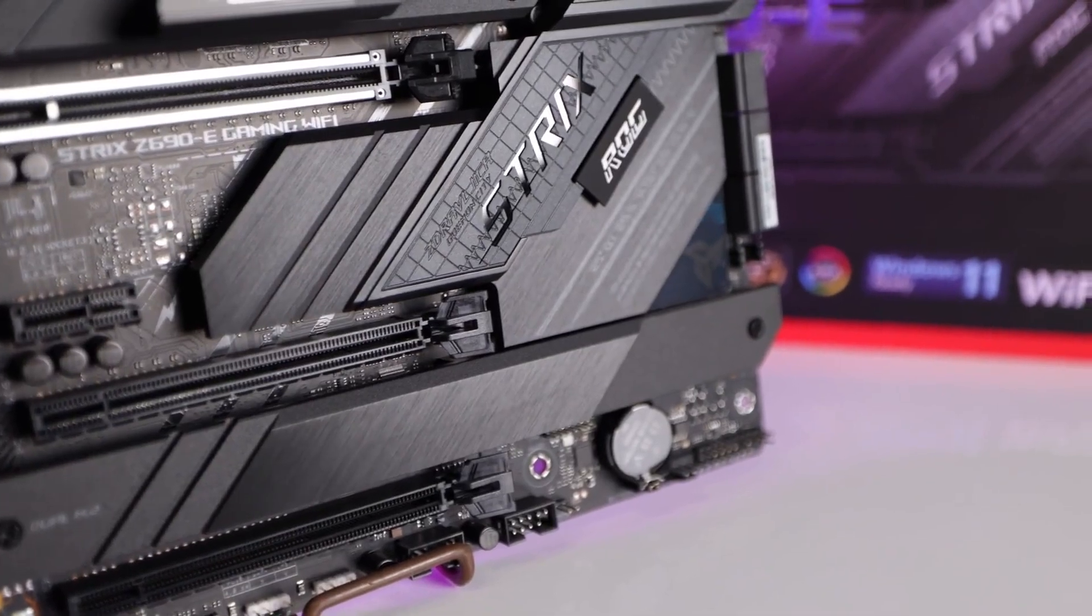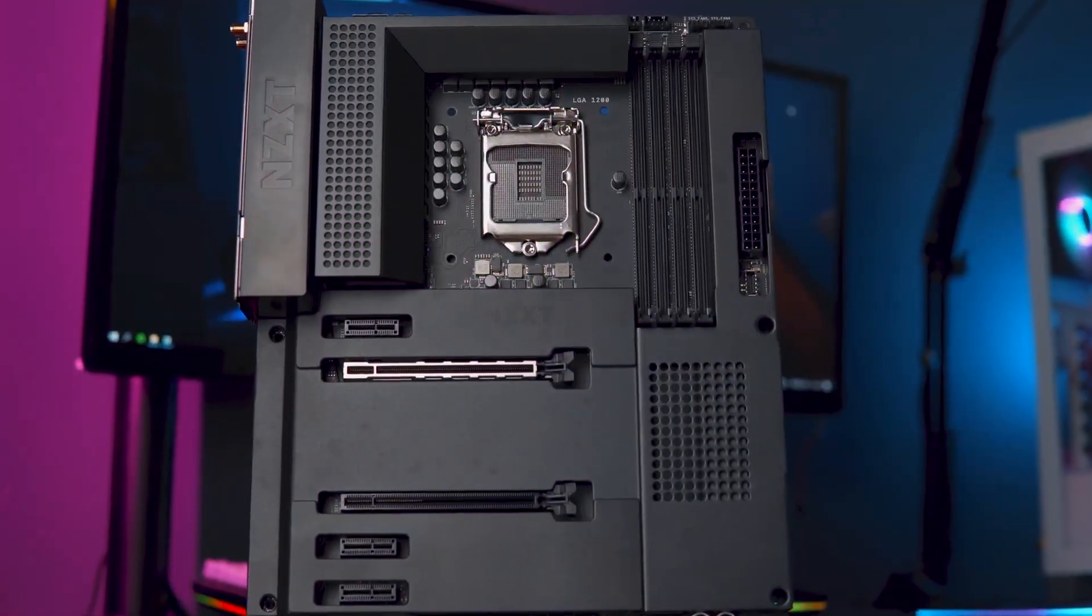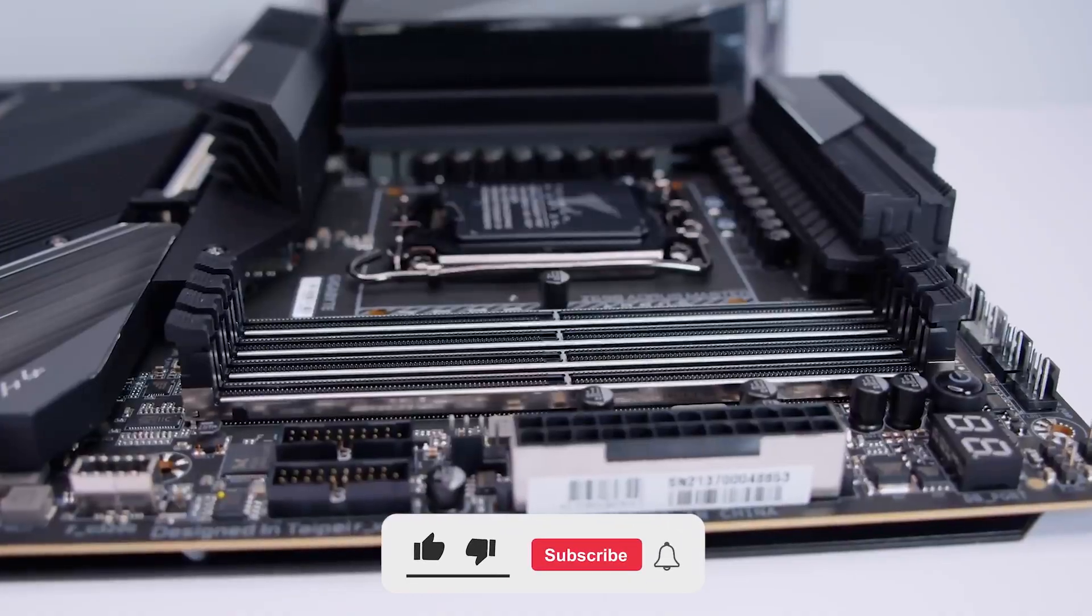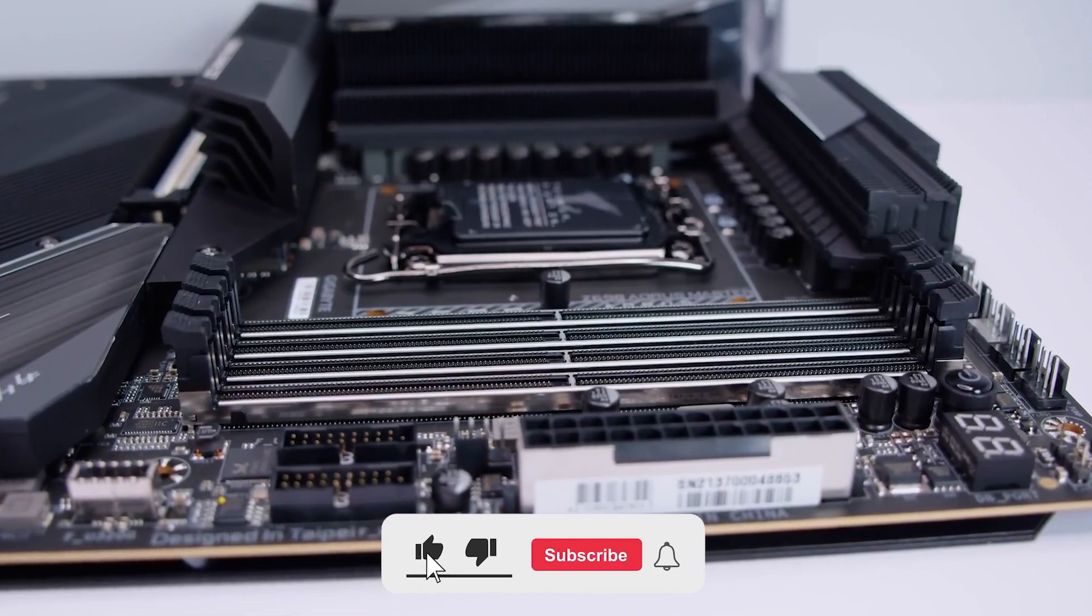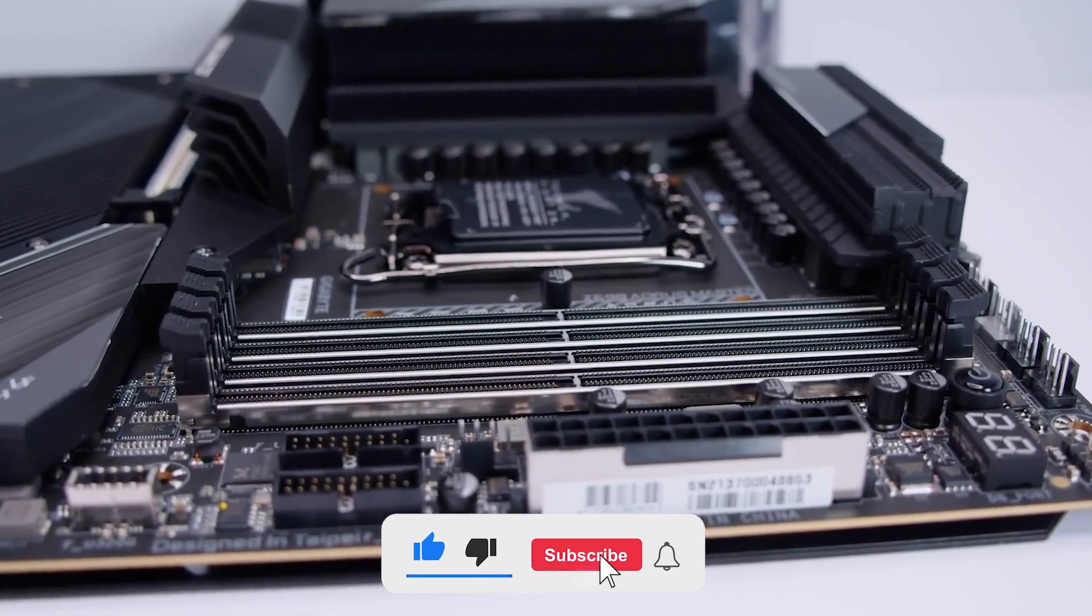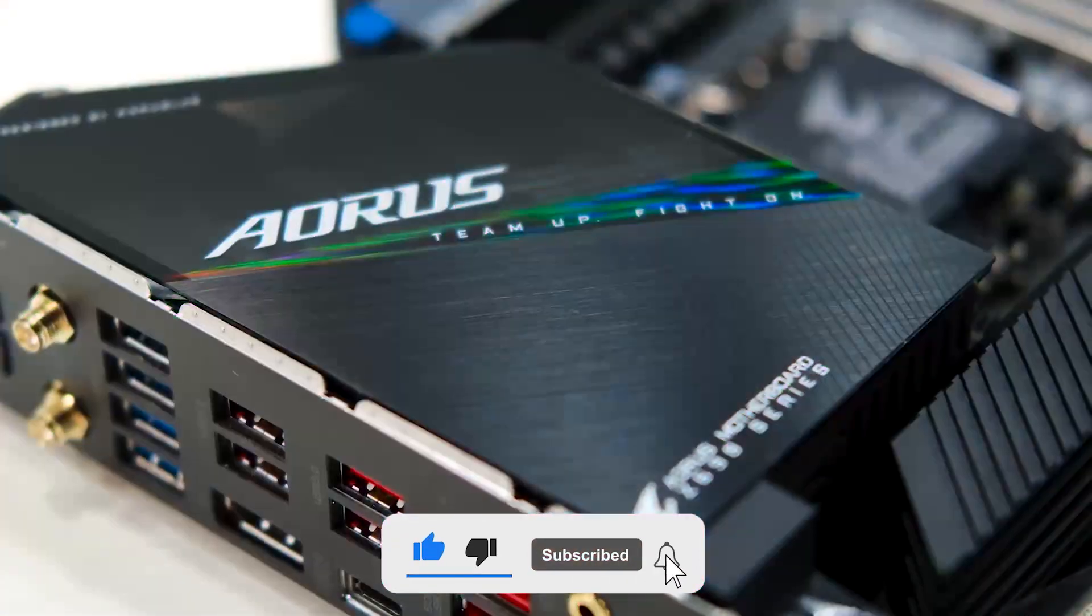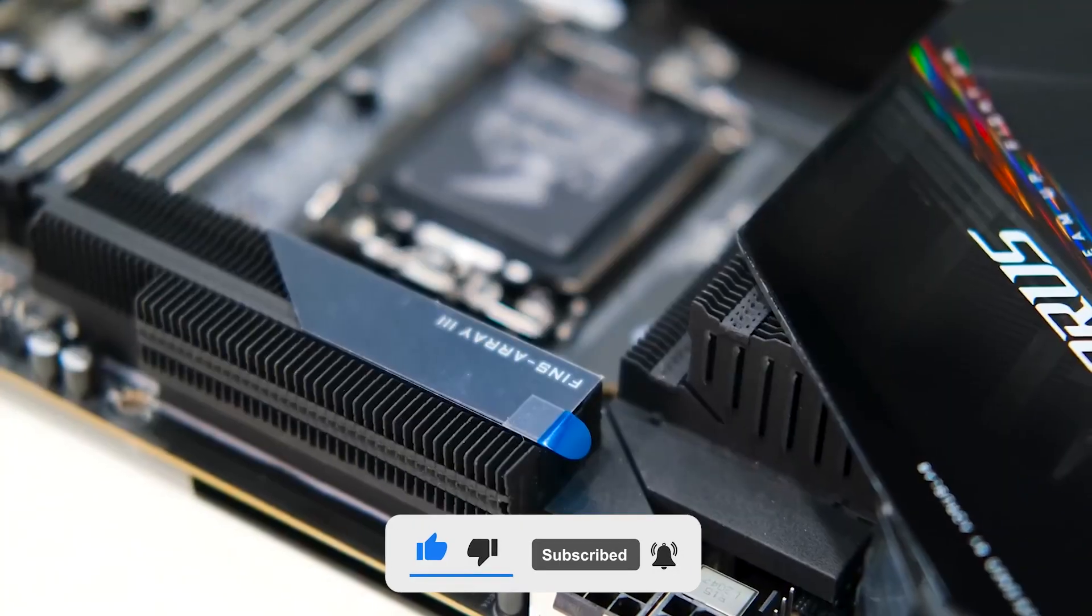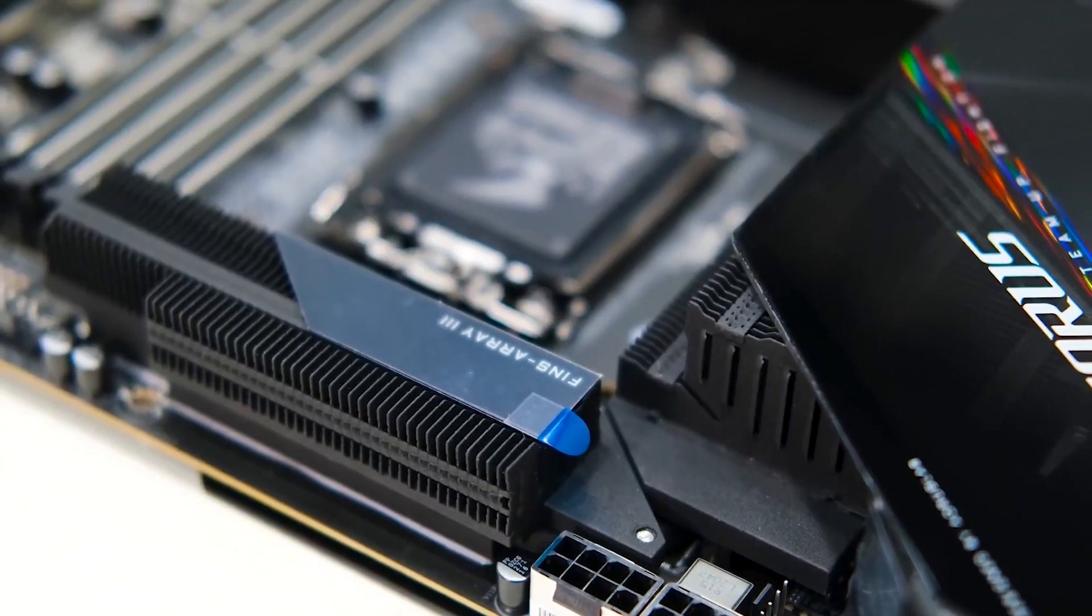I hope this video helped you choose the best motherboards 2024. If you have any questions, please leave a comment below. And don't forget to subscribe to my channel for more gaming content.